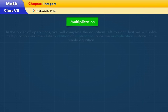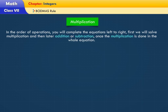Multiplication: in the order of operations, you will complete the equations left to right. First we will solve multiplication, and then later addition or subtraction once the multiplication is done in the whole equation.